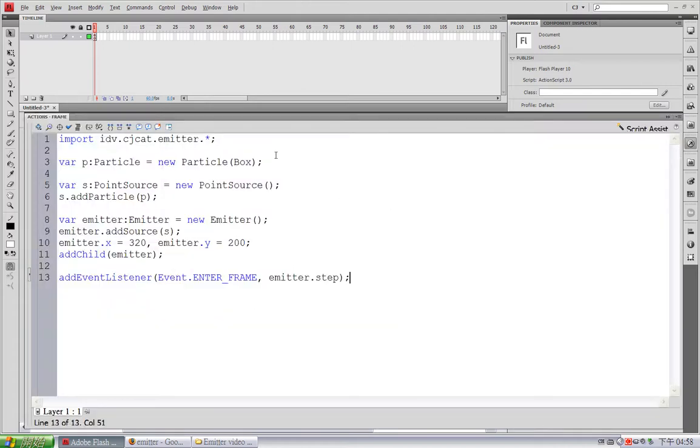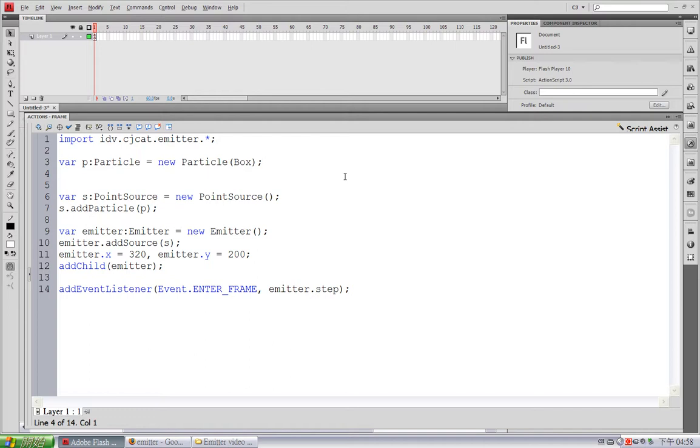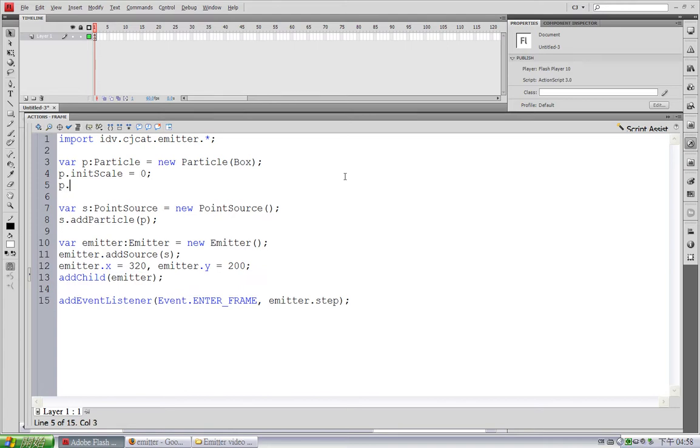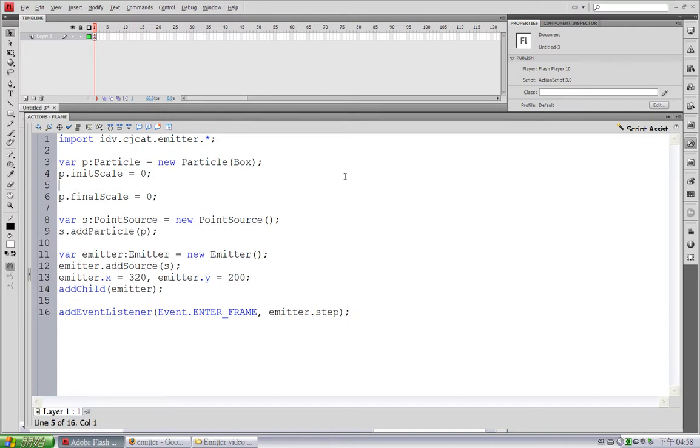And we can play around with several parameters. For example, we can use the initial scale, 0, and final scale, 0. And the scale parameter by default is 1. Just typing this for clarity.